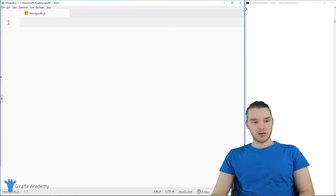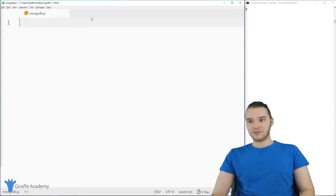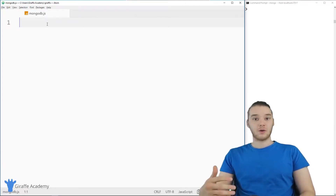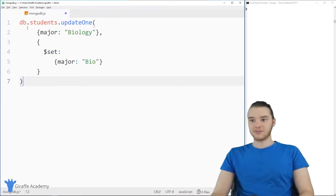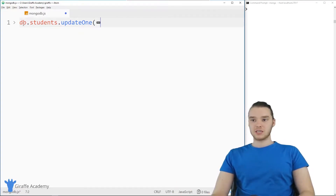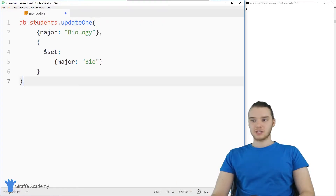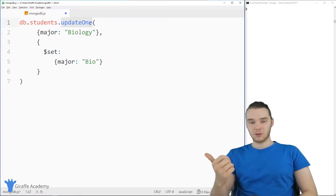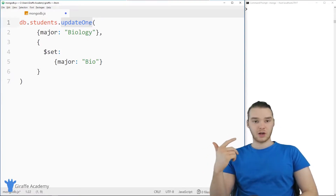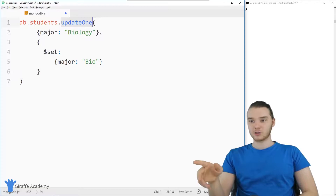I'm going to paste in some code. This will give us an idea of how we can update a record. The way that we update a record is we can say db.students.updateOne. There are actually two of these functions: there's updateOne, and then there's updateMany. First, we'll look at updateOne.